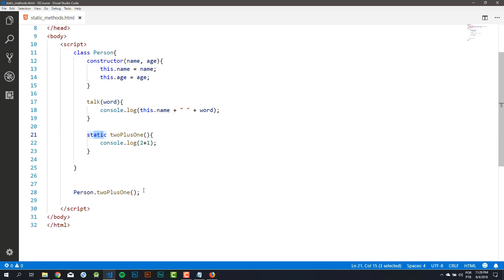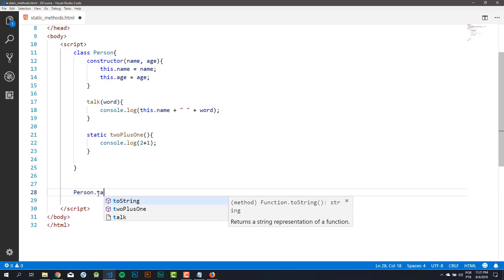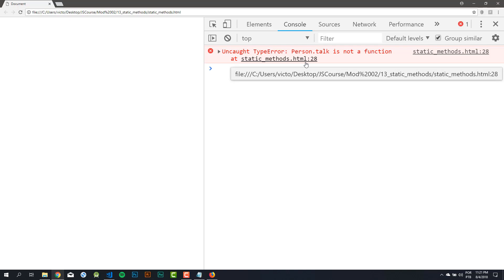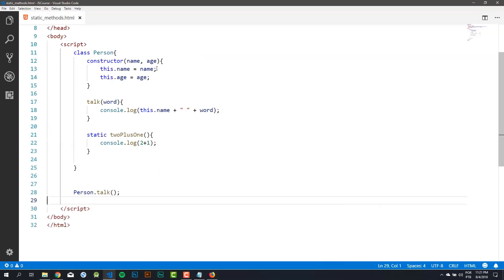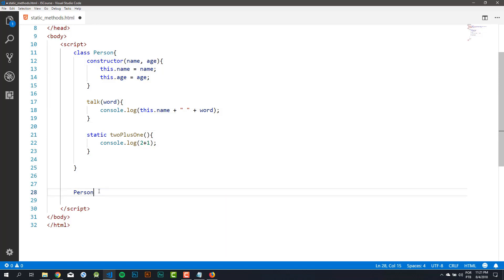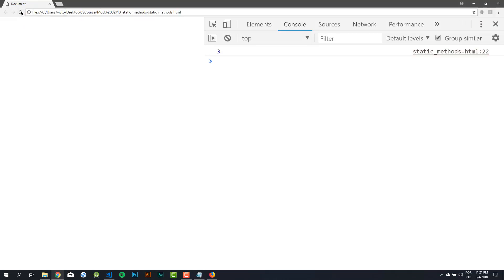The same thing doesn't happen with the talk method. You get an error here because talk isn't static. So you can only access directly from your class the methods that are static.